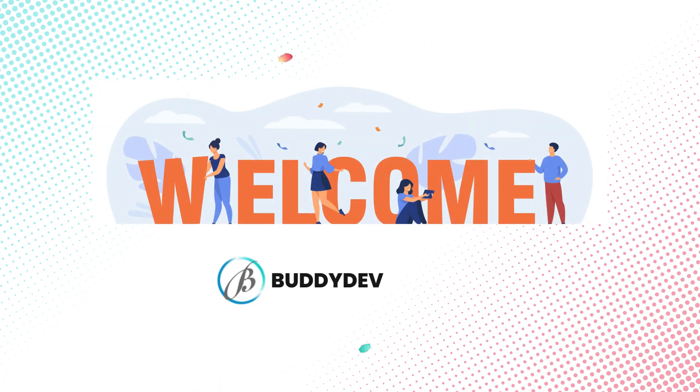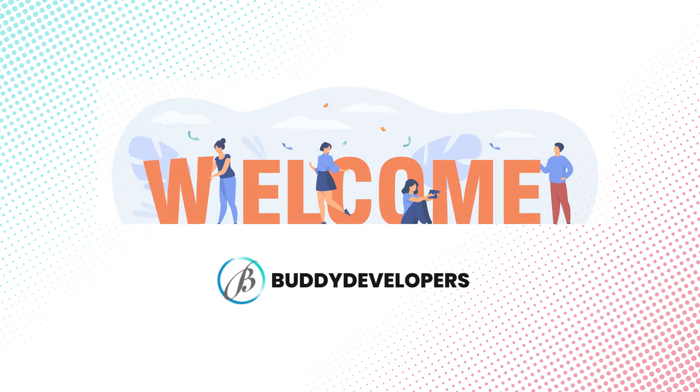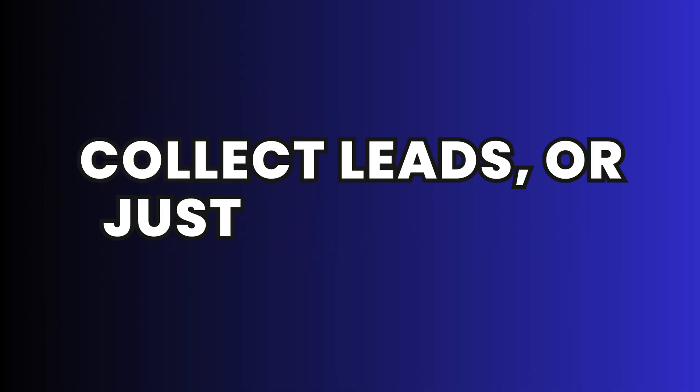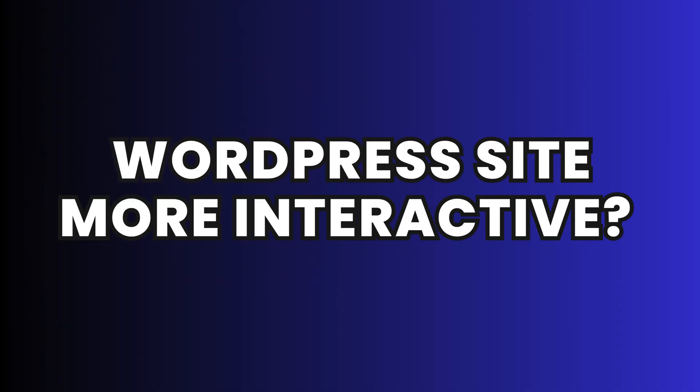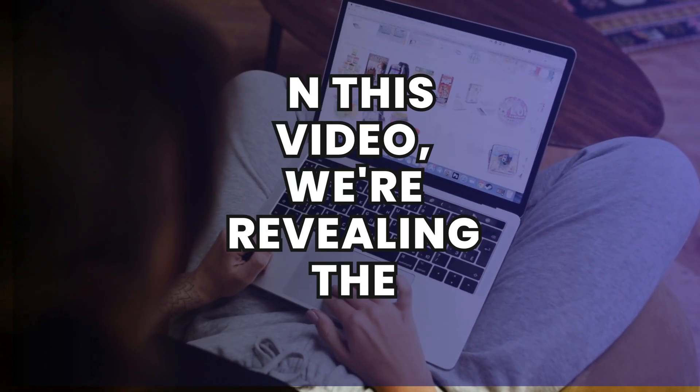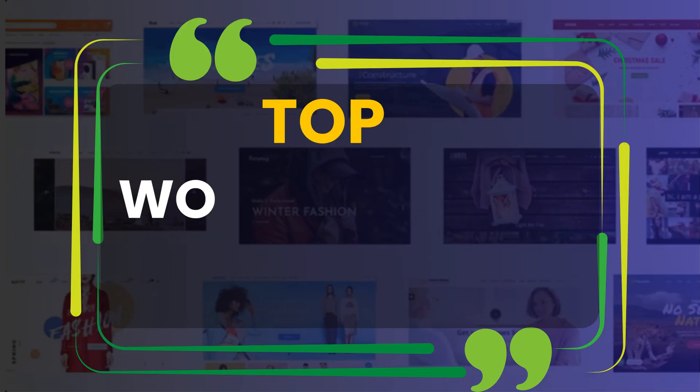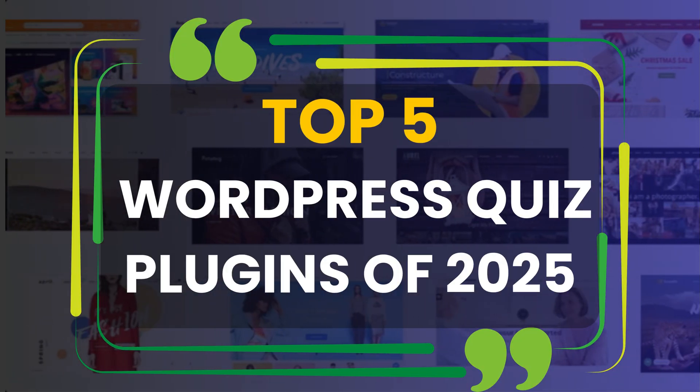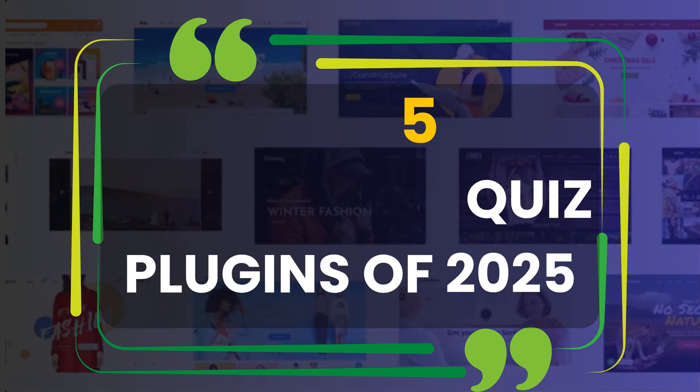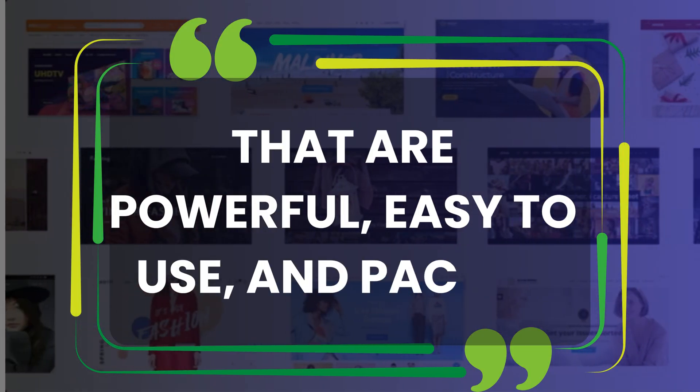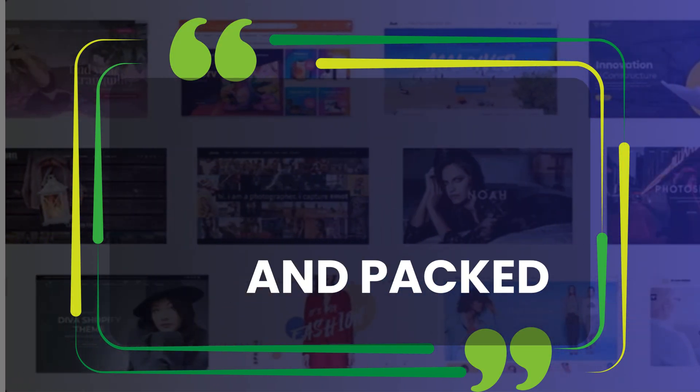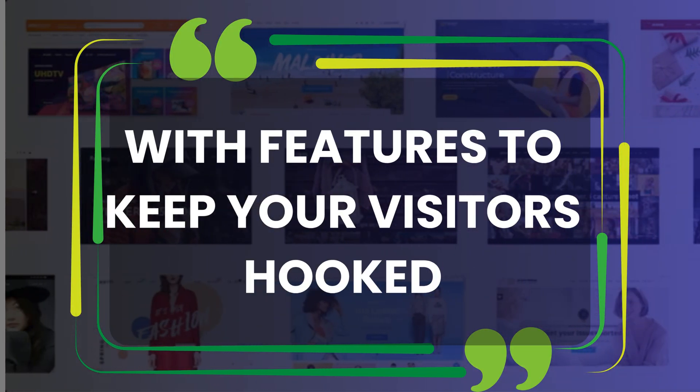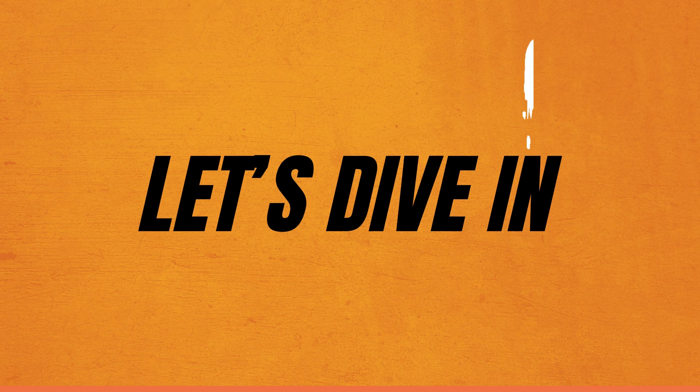Hey everyone, welcome back to Buddy Developers. Looking to boost engagement, collect leads, or just make your WordPress site more interactive? In this video, we're revealing the top five WordPress quiz plugins of 2025 that are powerful, easy to use, and packed with features to keep your visitors hooked. Let's dive in.